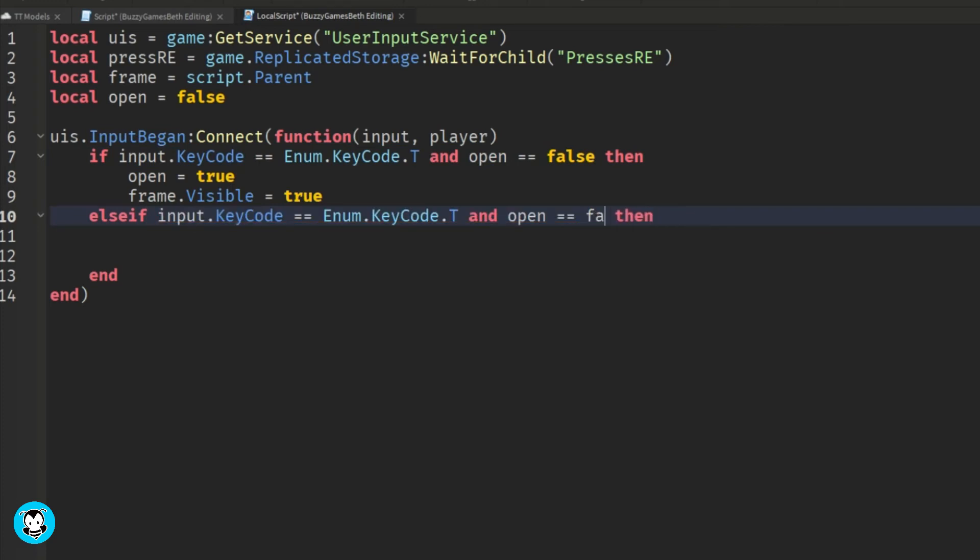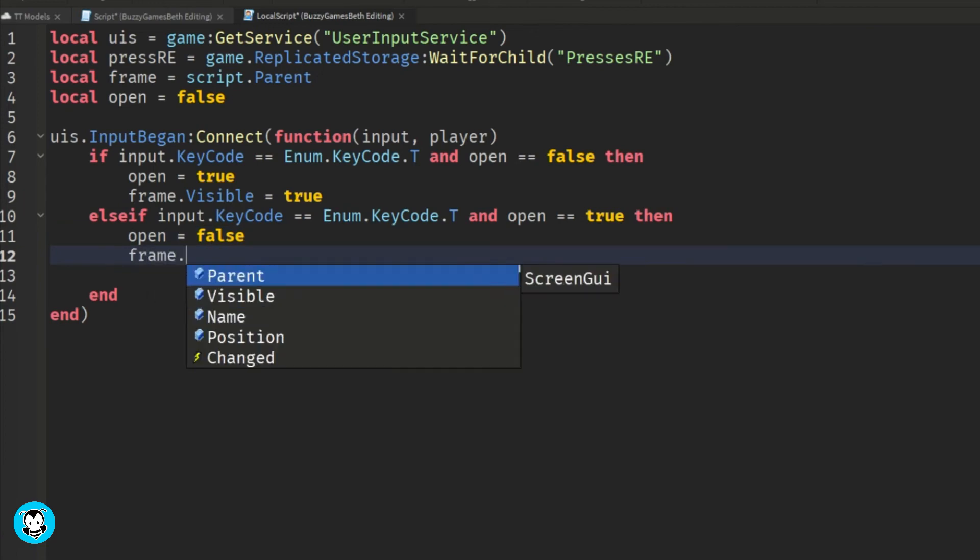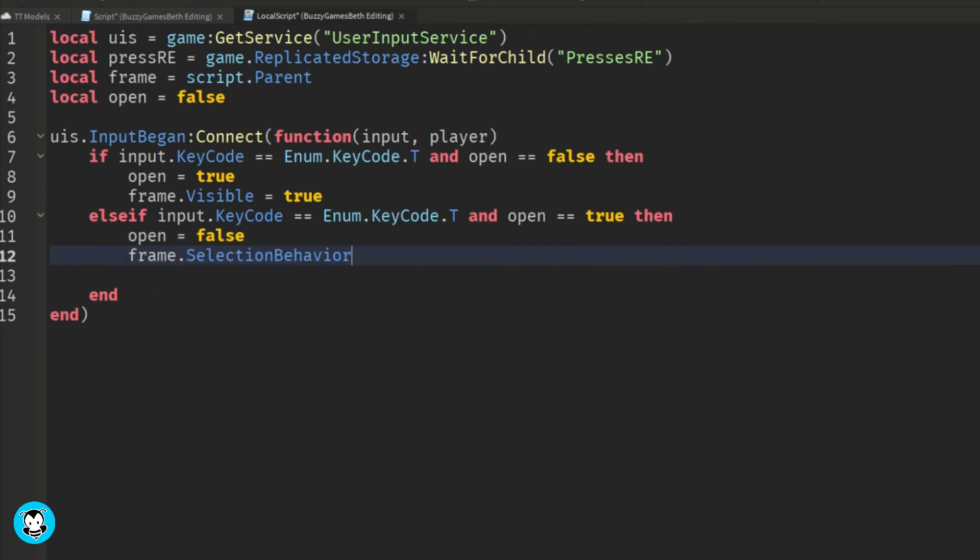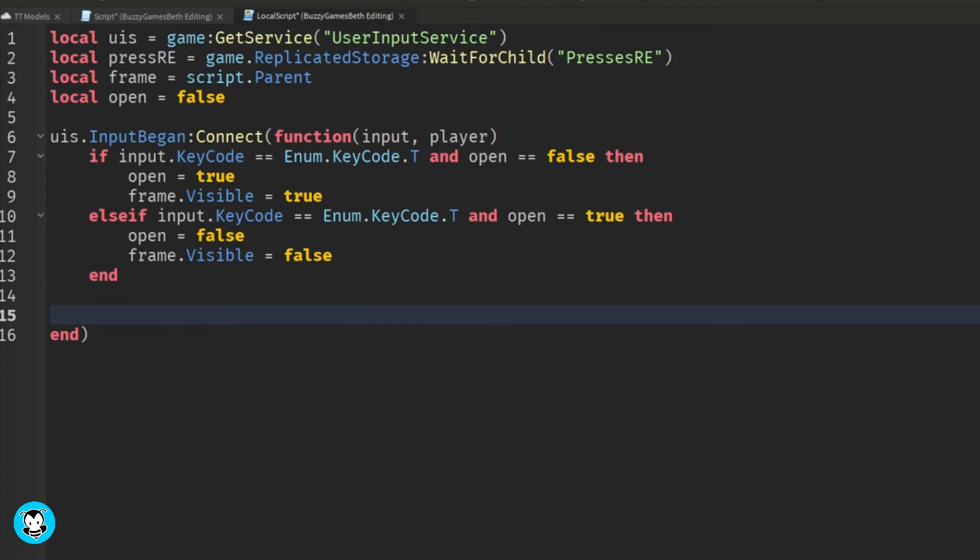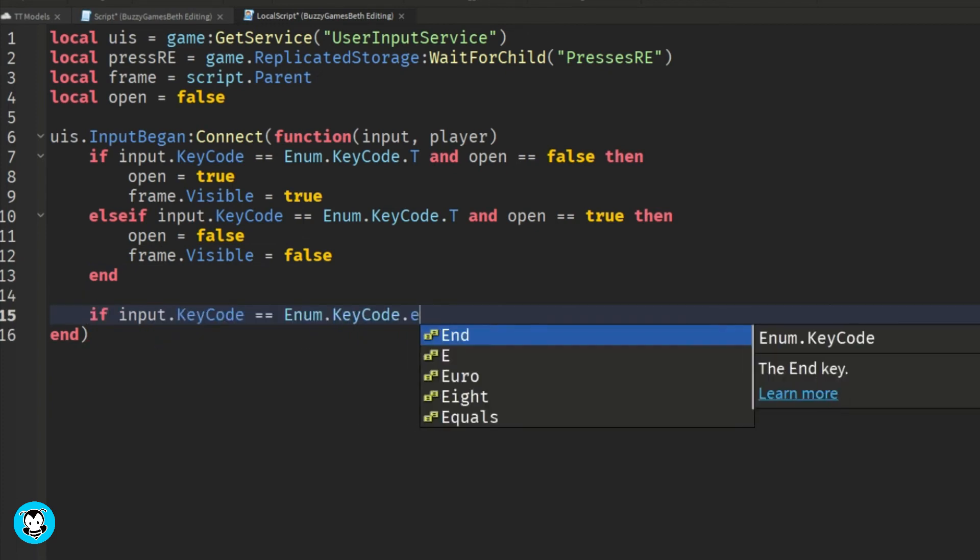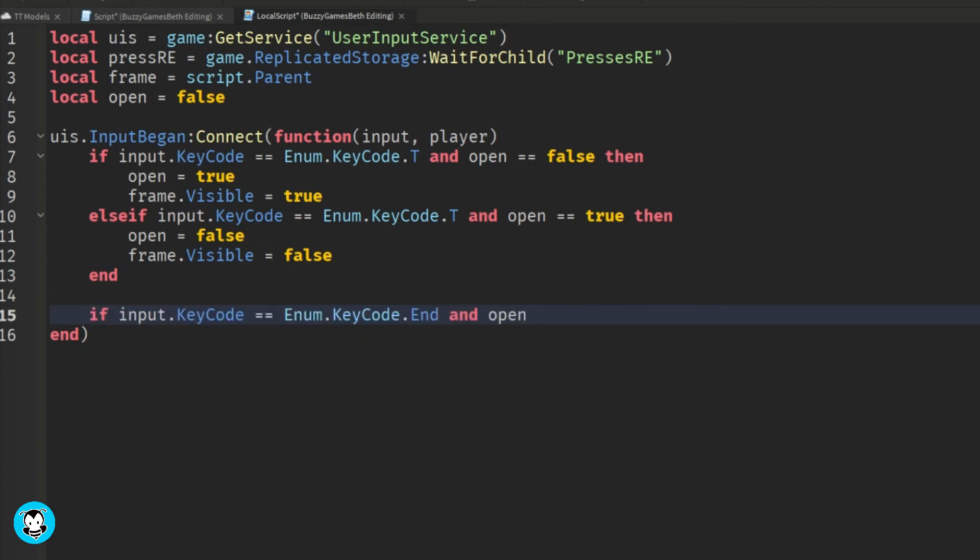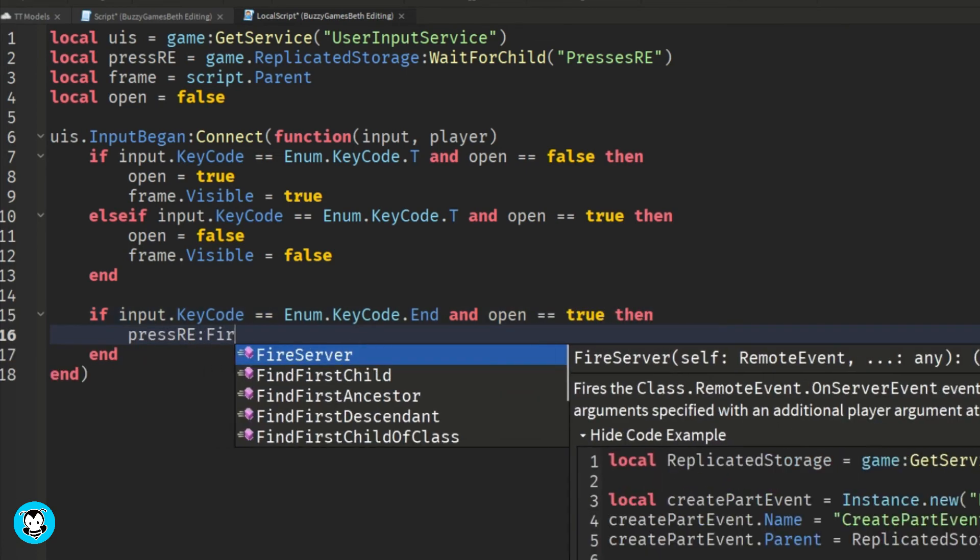Now, to activate the presses key code, we're going to have to make sure that our dbounce is equal to true. So if the key code, if we want to press key code E and open is equal to true, then our remote event will be fired.